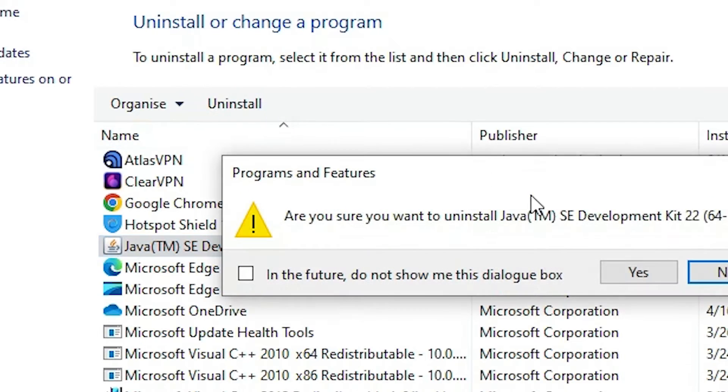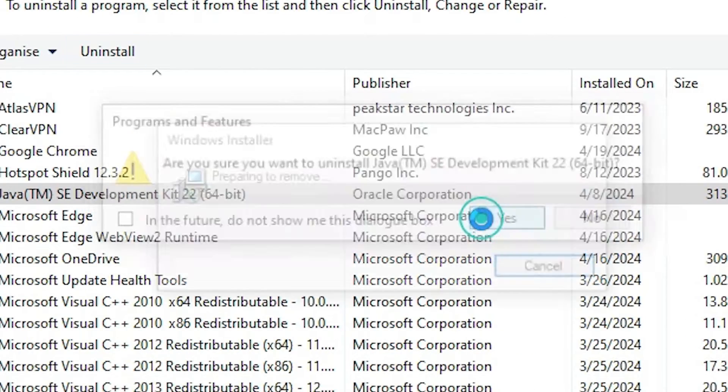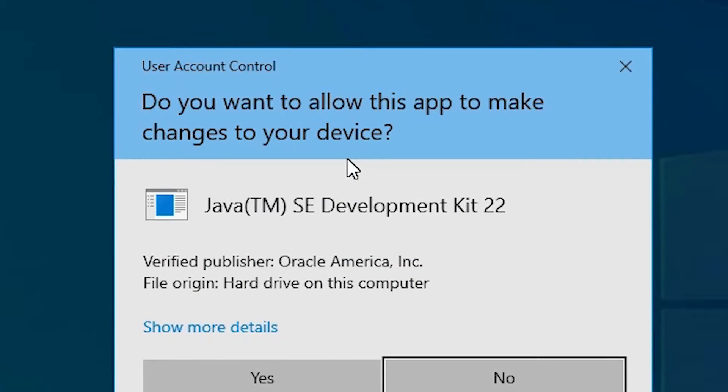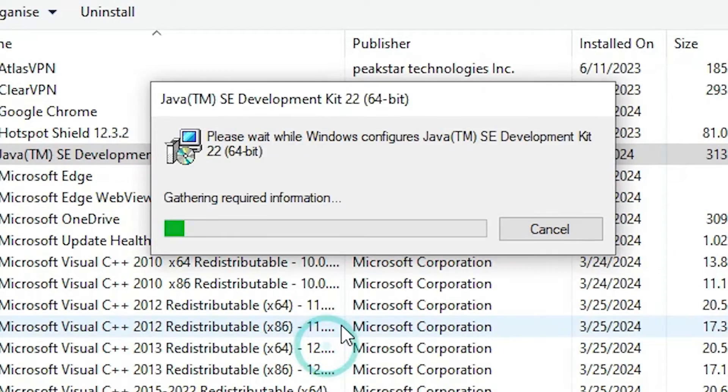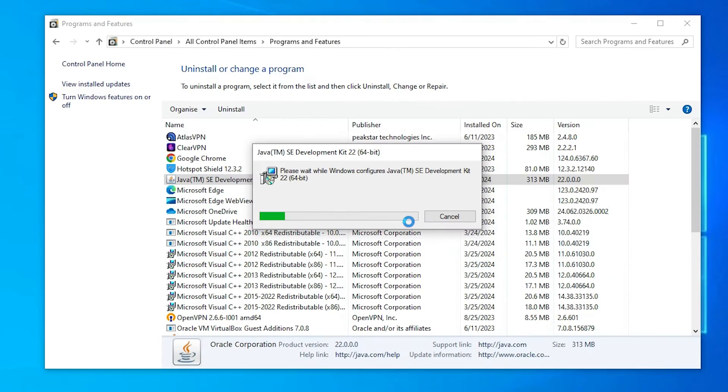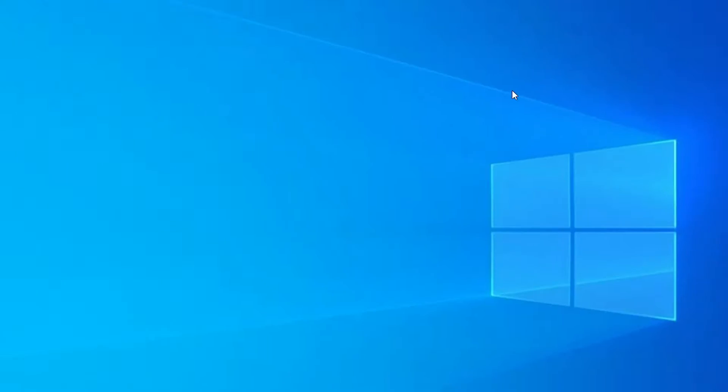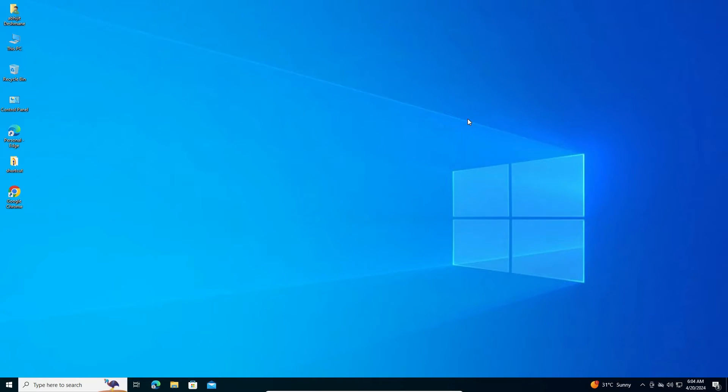Click on uninstall. Click on yes. It's just a few seconds. Click on yes. Java JDK 22 is uninstalled from our Windows PC or laptop.